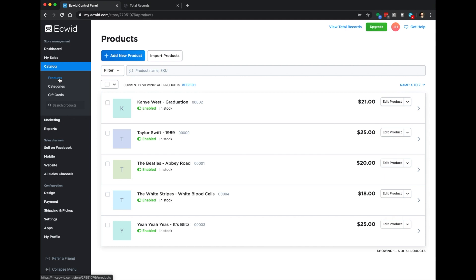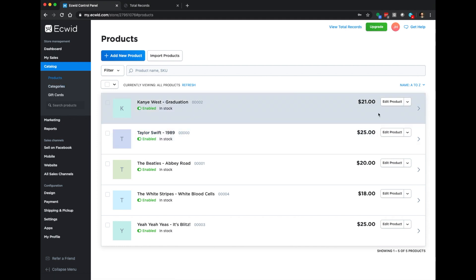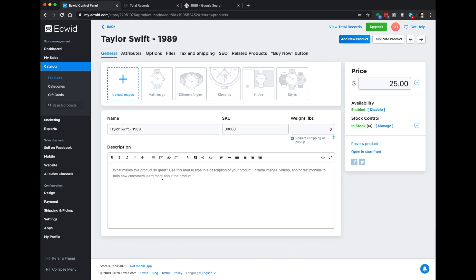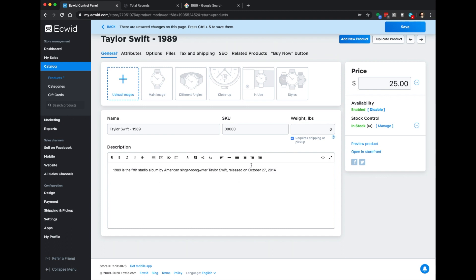I've entered in five albums, all with different prices. Let's take a closer look at one — Taylor Swift 1989. Now that we're in here, we have a spot for a description, we can change the weight of the product, add a custom SKU number. We can upload images, which we'll do in a minute. At the top we have tabs for attributes, options, files, taxes and shipping, SEO, and related products. Let's look at the options section.